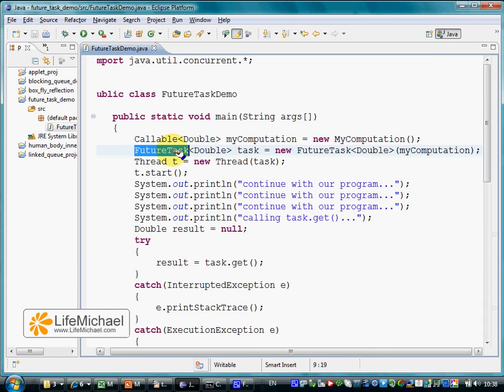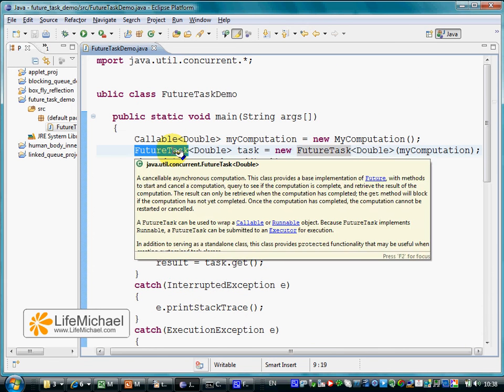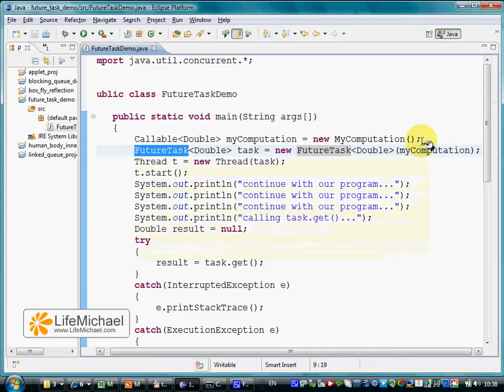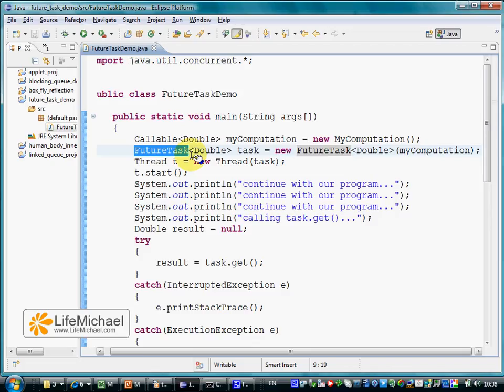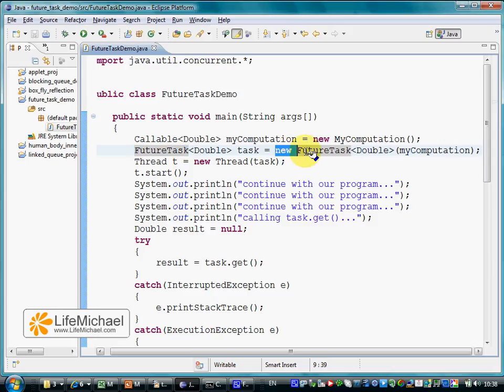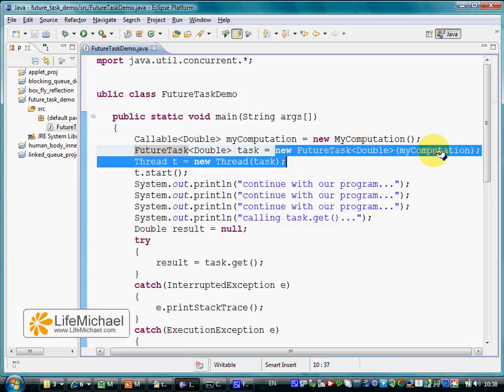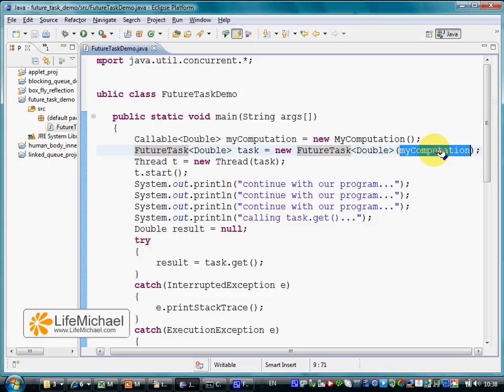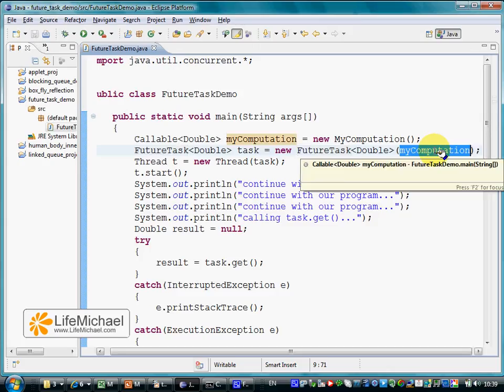The FutureTask parameterized wrapper class implements Future and Runnable. A FutureTask object should hold a reference for a Callable object. When calling a constructor of FutureTask class, we pass a reference for a Callable object.